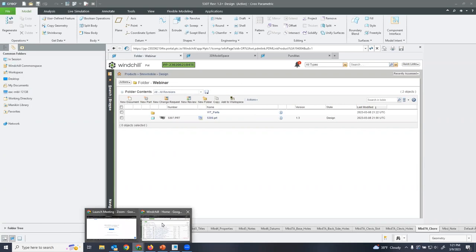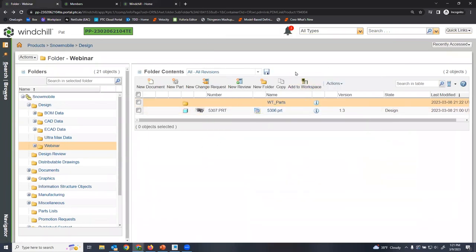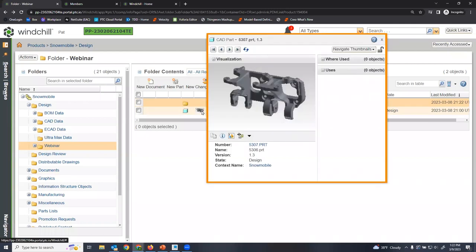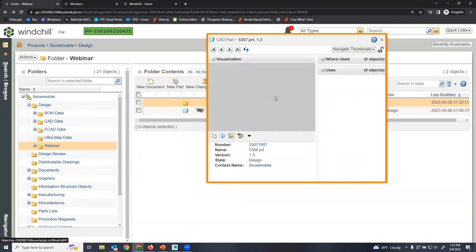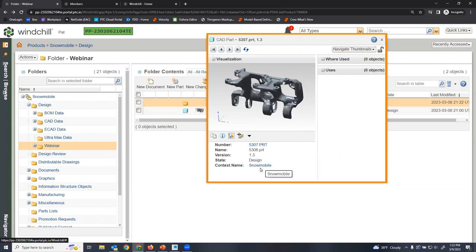Now I'll open Windchill in our browser and talk about this part as it was checked into Windchill. As we check in parts and make modifications stored in our data management system, there are several ways to interrogate the information associated with this part. Windchill is made for model-based definition — there are so many tools and visualizations that utilize models, making it very easy to work with model-based definitions. If I hover over the icon for this part, it brings up a thumbnail view with a visualization and attributes associated with this part, and I can spin the visualization around.